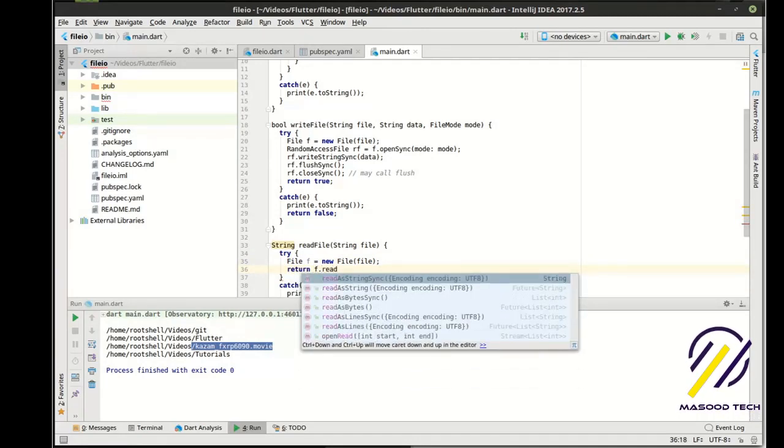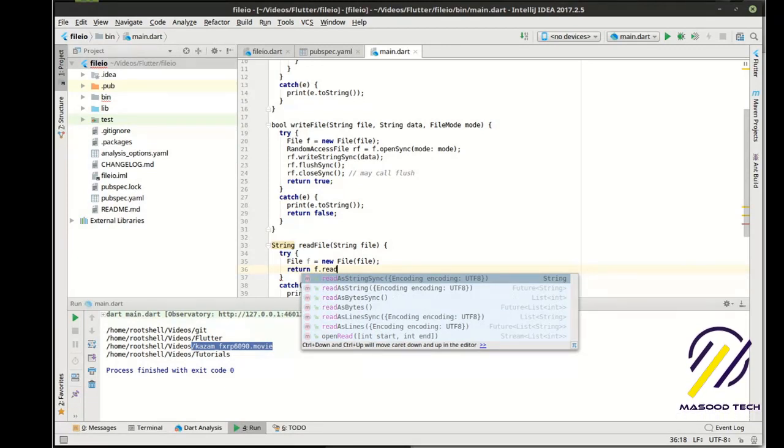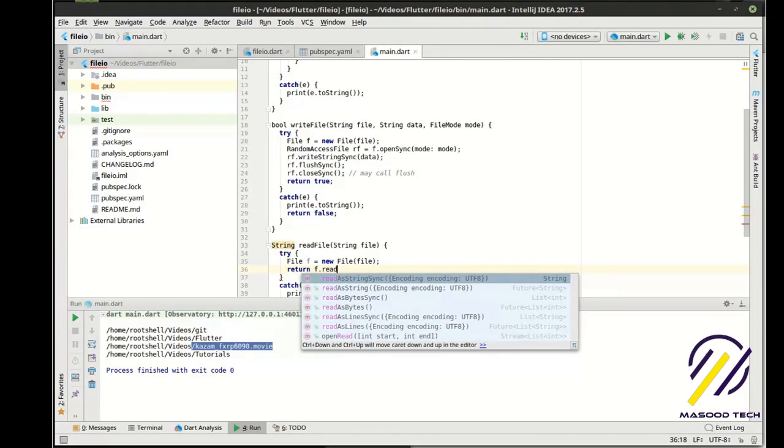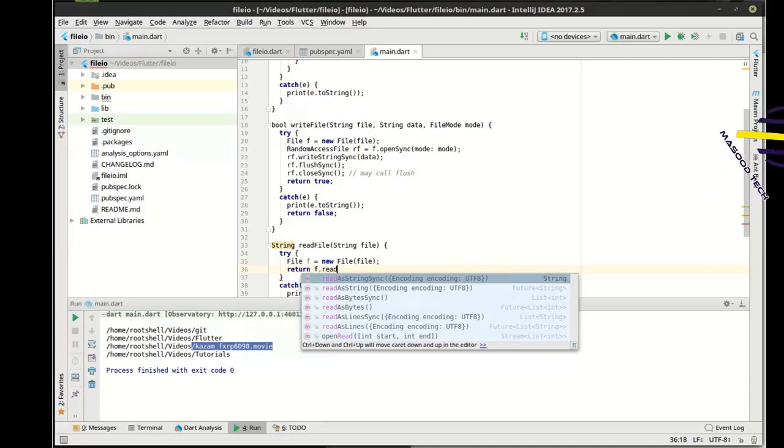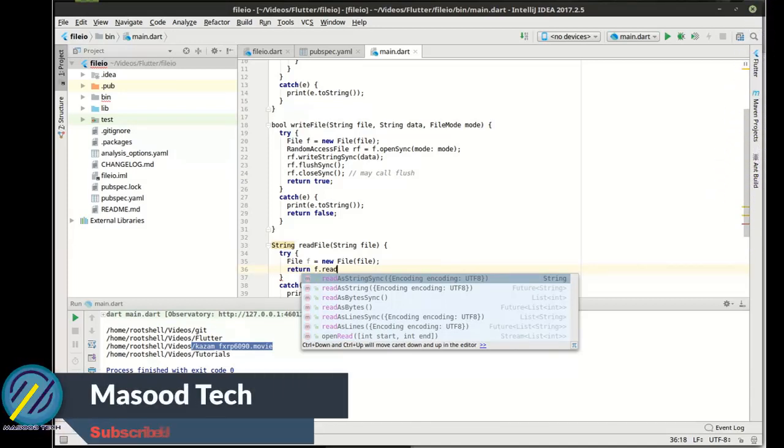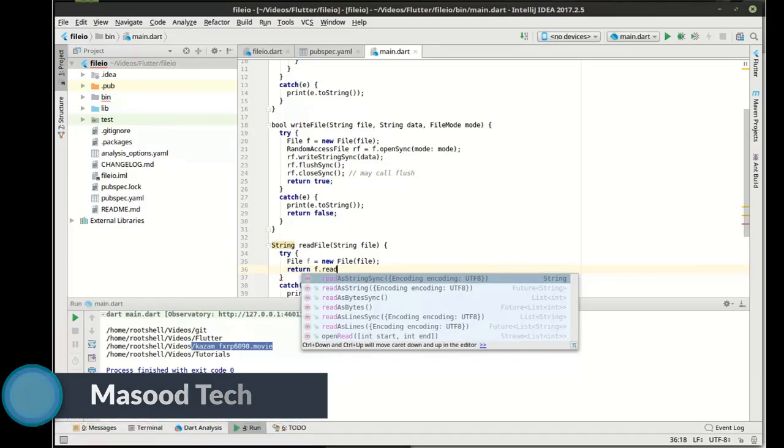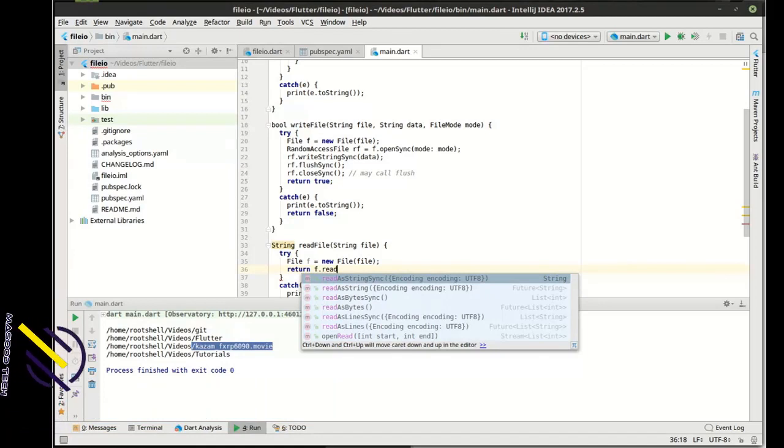And we're going to say read as string sync. Now, what we're doing here is we're just saying create a new file with the file name, which creates the file object. Now that we have the file object, F in this case, we're saying F, read as string sync. Meaning that's going to read the contents of that entire file into one giant string and then return a variable. We are then going to take that variable and return it from this method.